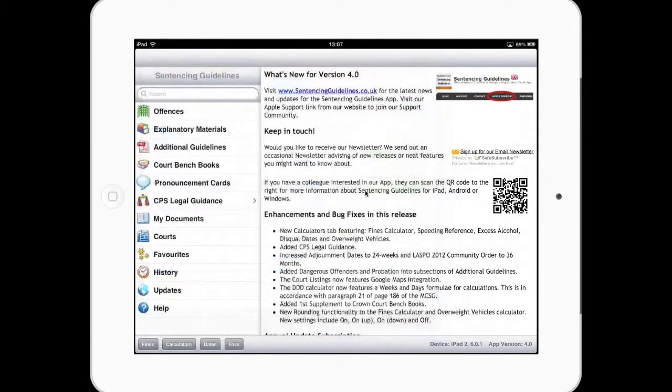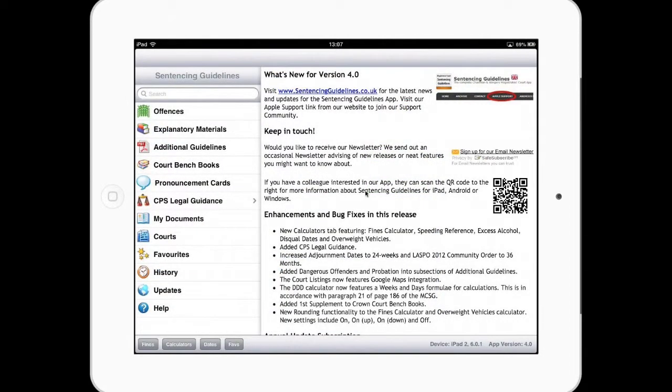That's a quick run through the sentencing guidelines for iPad.